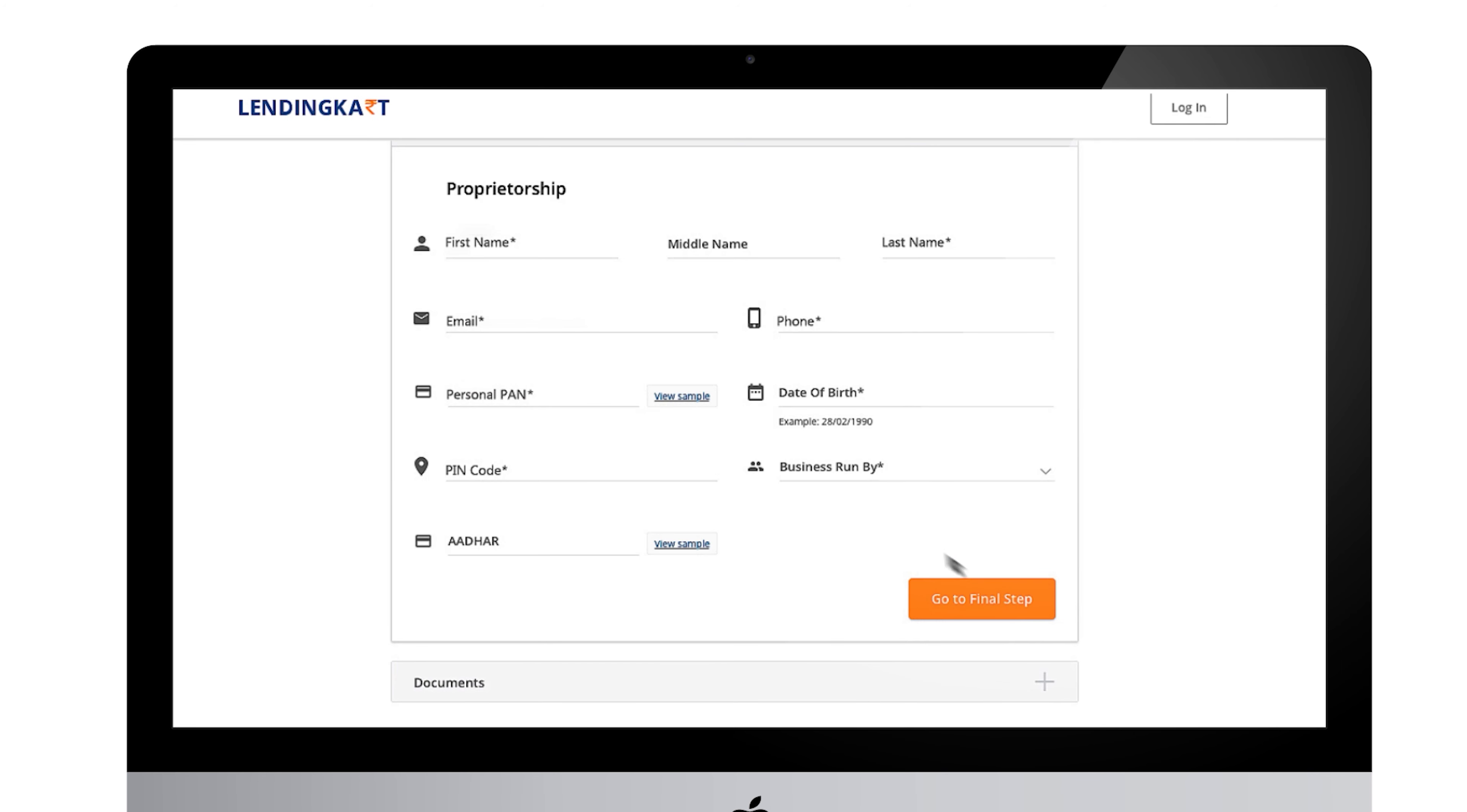As the second step you need to fill in your personal details like personal PAN number, date of birth, and PIN code.